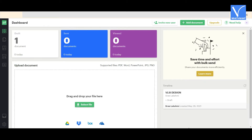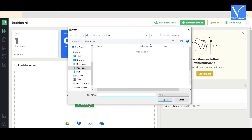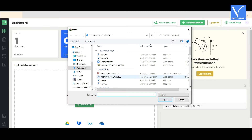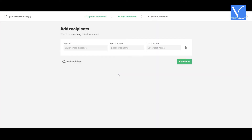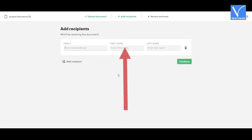Once the sign-up is completed, you will be redirected to the PandaDoc dashboard page. There you will find the 'Select File' option — click on it and a new window will appear on the screen. Select the file you want. Once the file is uploaded, you will be redirected to the 'Add Recipients' page.